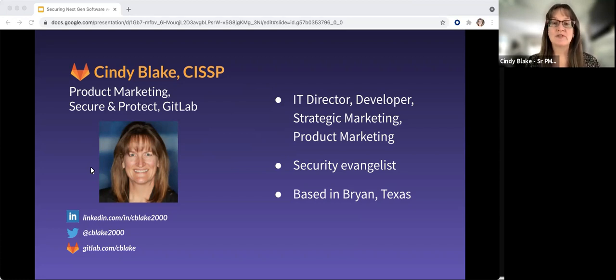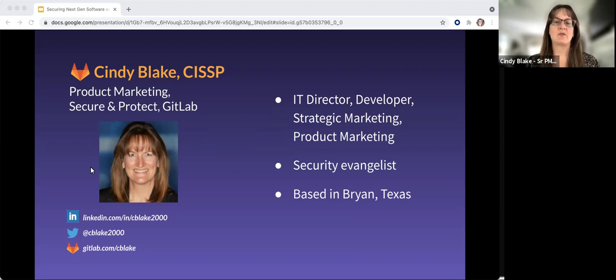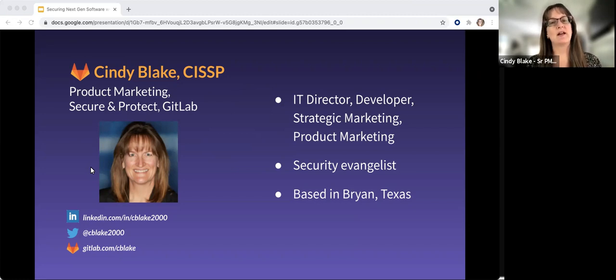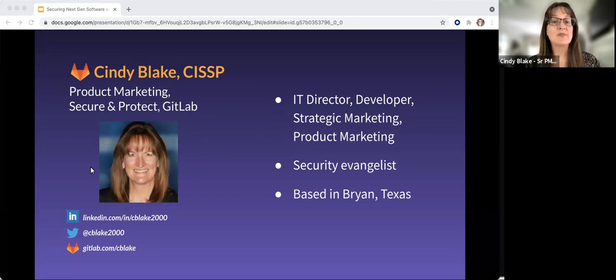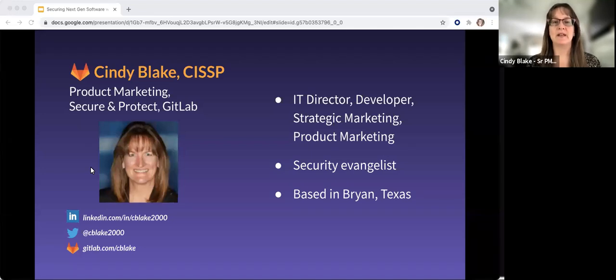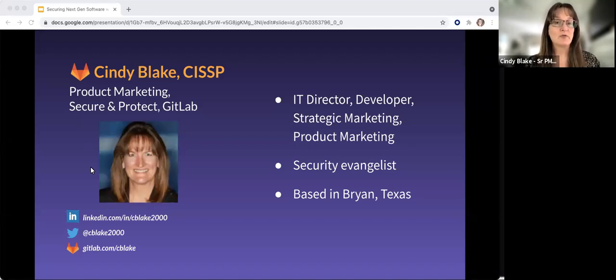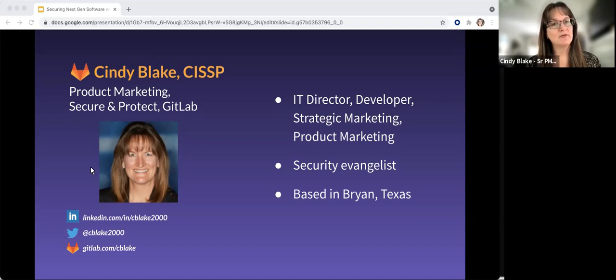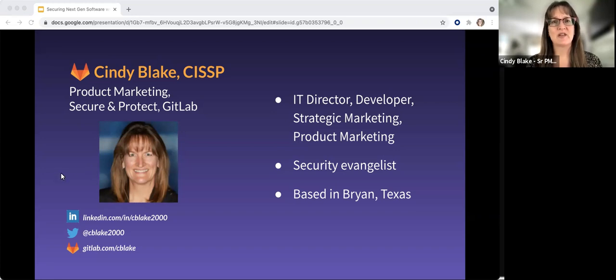Full disclosure, I also worked for Fortify for many years, so I understand the more traditional application security testing methods, as well as the DevSecOps methods that GitLab enables. I also worked for SolarWinds in the MSP division briefly, and while I wasn't part of Orion, my heart really goes out to those folks there.